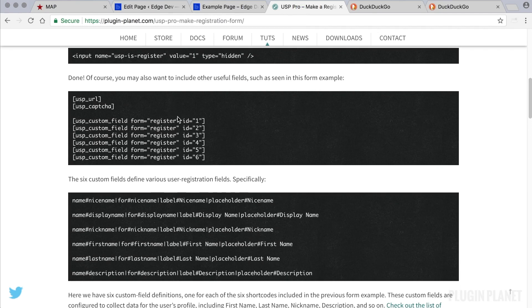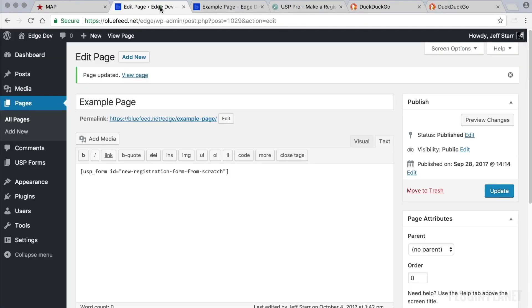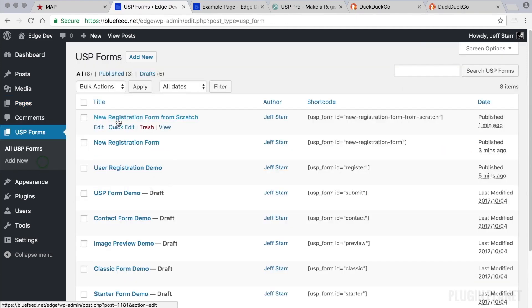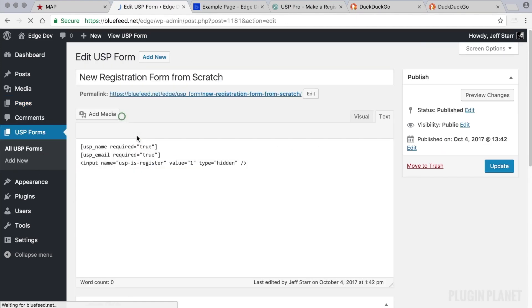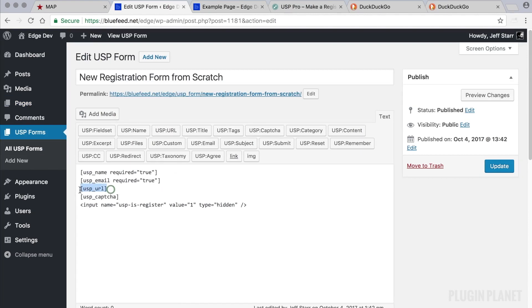Now going back to the tutorial, we see that we may also want to add some additional fields. And these fields can be anything that we would like to add. For this tutorial, these two fields are provided to give you an idea. So we go back to our new form from scratch and let's add those fields.